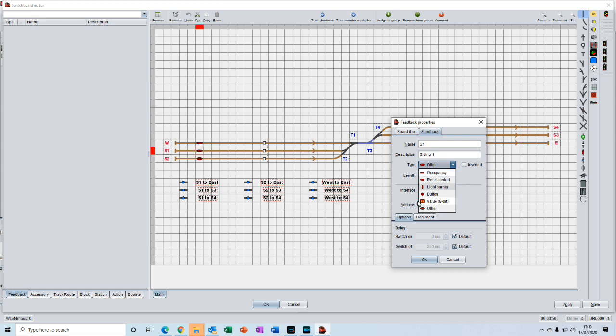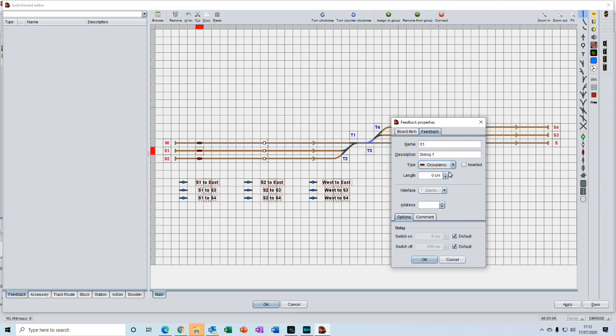You may have other types. It's up to you to choose the type appropriate to your layout. So we will choose occupancy, which are also known as current sensing detectors. The inverted we can leave unchecked.